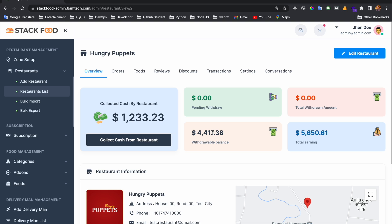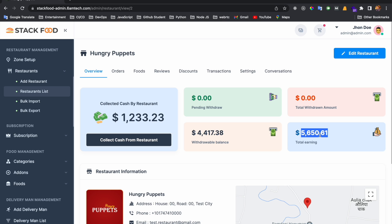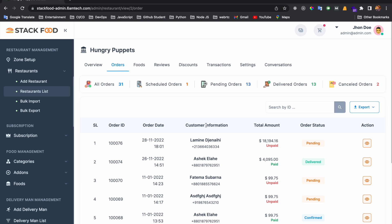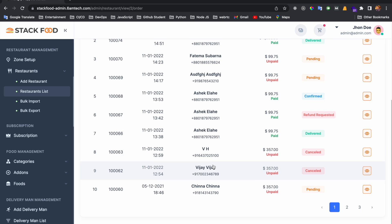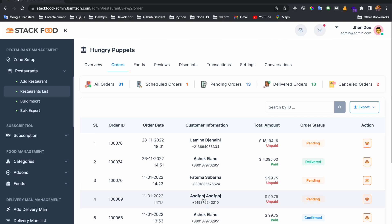The withdrawal balance is the actual balance of the restaurant. The restaurant can create a withdrawal request from their panel. The total earnings represent the lifetime value earned from this platform. If you click the Orders tab, you get all the order list for this specific restaurant.